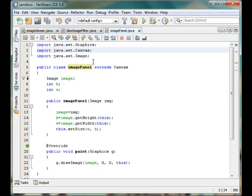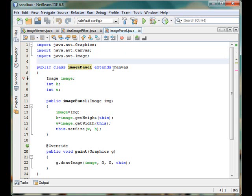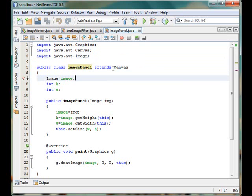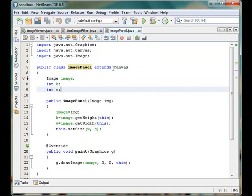The first thing that we have imported three objects inside the java.awt package: graphics, canvas, and image. We have made the image panel that extends the canvas. Canvas object is some place where you can draw actually. Inside this class we have declared three members.